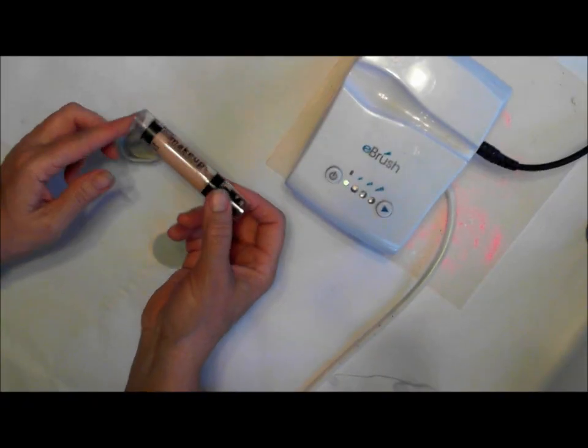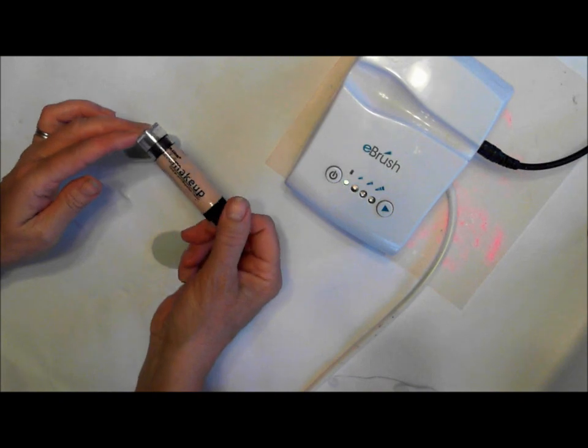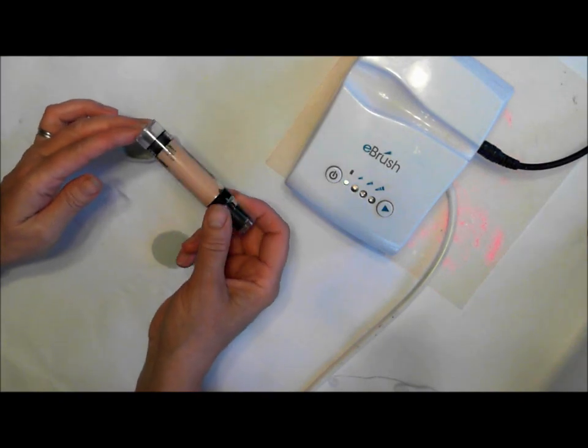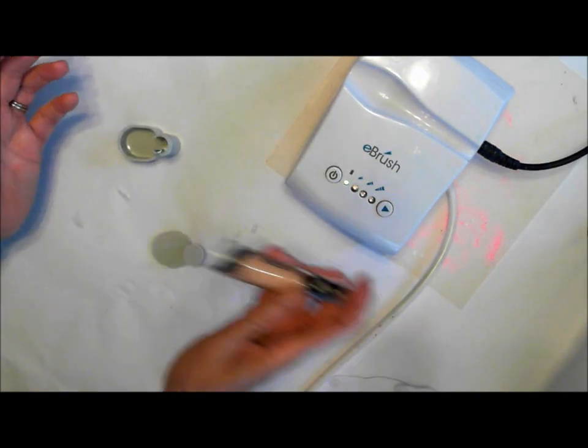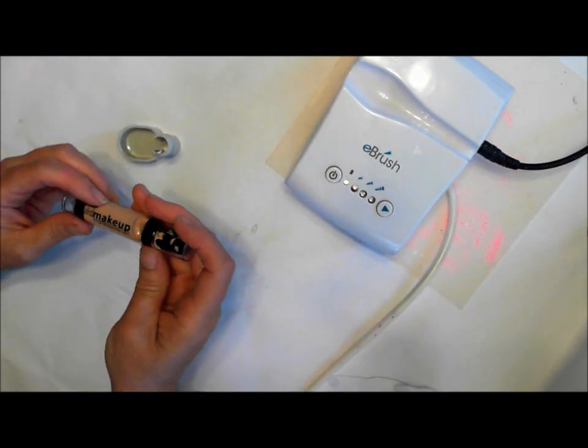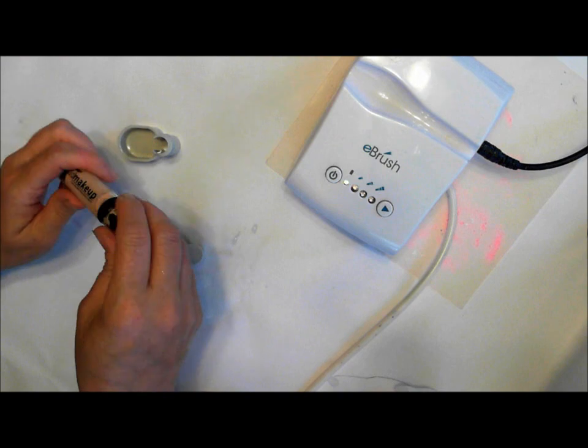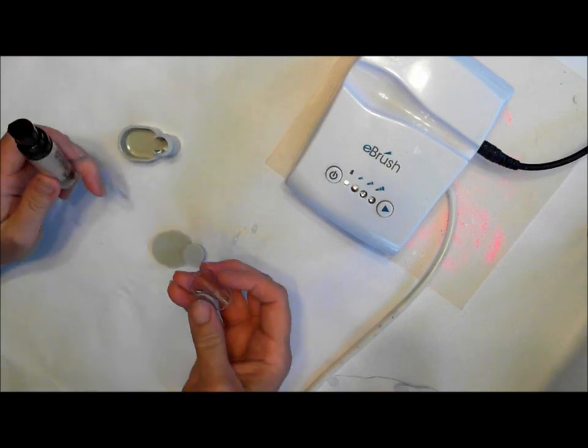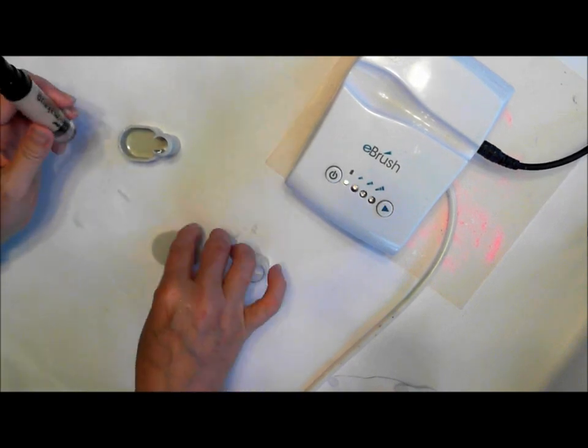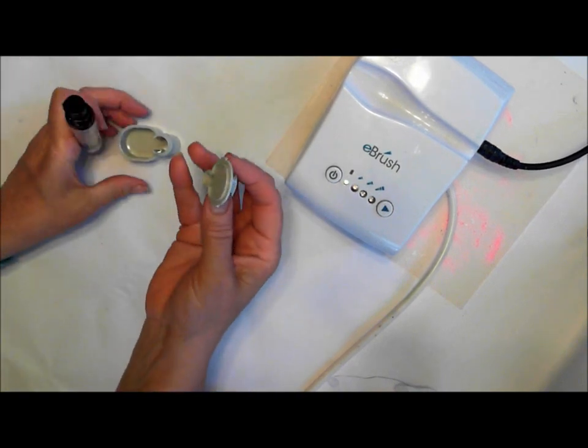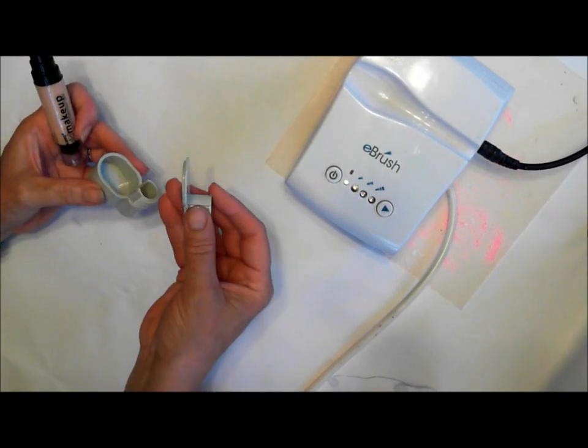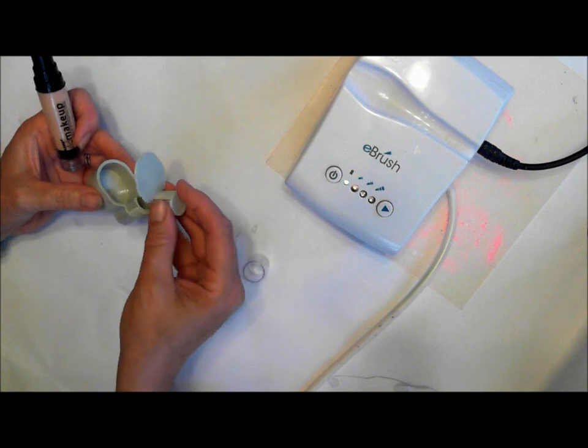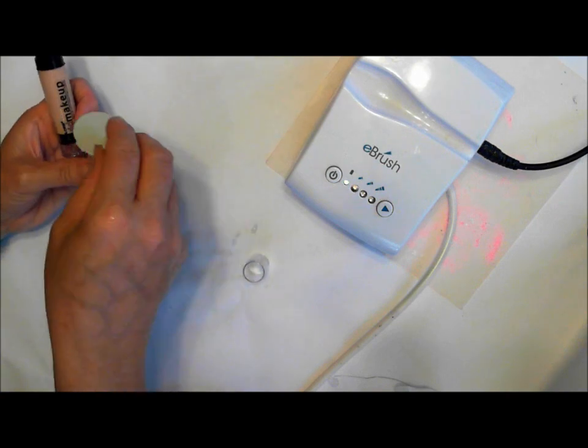Now this is just a liquid makeup that I picked up at a very inexpensive store, and I'm really amazed. What I love about using a little cup too is I can use it upright or lay it down.